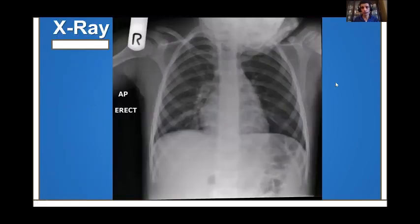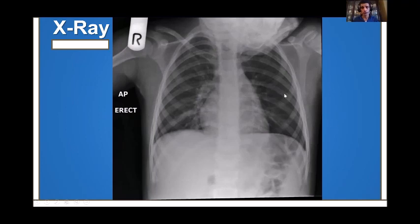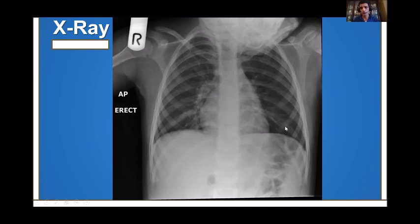Regarding x-ray, one purpose is to assess whether a ventilated patient is over- or under-inflated by counting the number of ribs. We like to see seven to nine ribs. More than nine suggests hyperinflation; less than seven suggests underinflation. Also look at the space between ribs — are they crowded or separated? And look at the level of the diaphragm — is it flat or not flat? That gives you an idea of whether you are hyperinflated or underinflated.